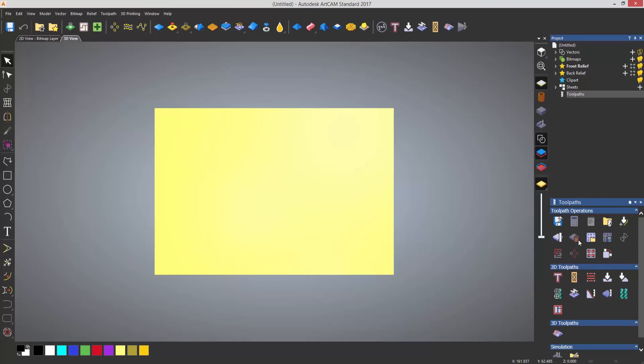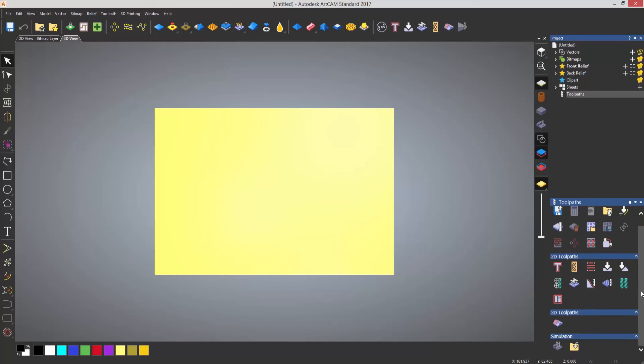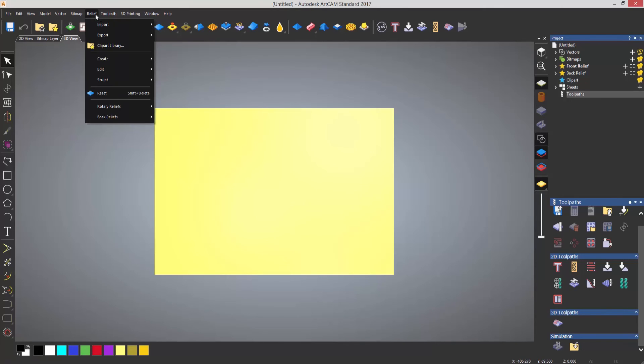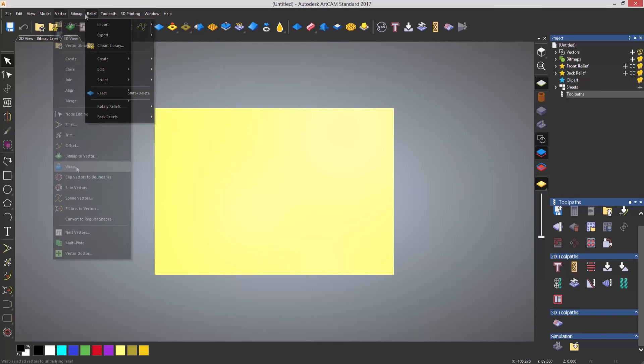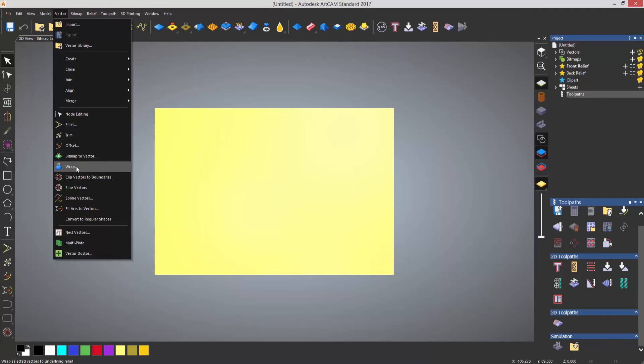If I select toolpaths that takes me into the toolpaths that are available within ArtCam. So you can see I've got some operations, I've also got some 2D toolpaths, I've got a 3D toolpath and the simulation. Any of the commands that are available will be in the drop down menus at the top here. Anything that you can't find for this specific version of ArtCam will be in the drop down menu.